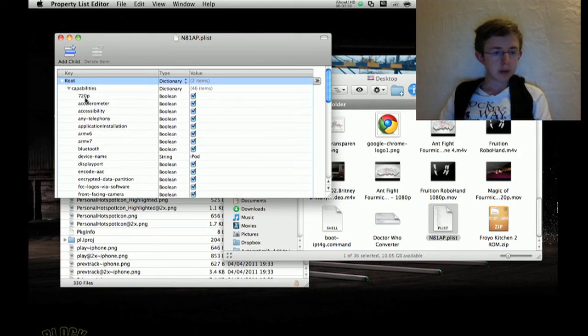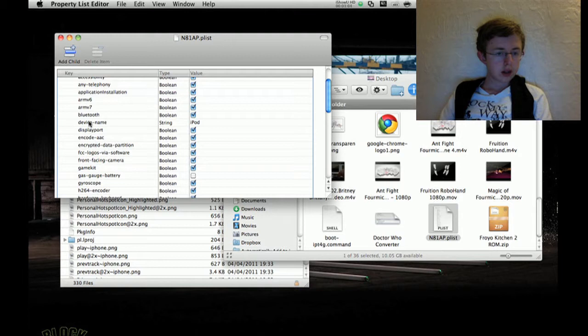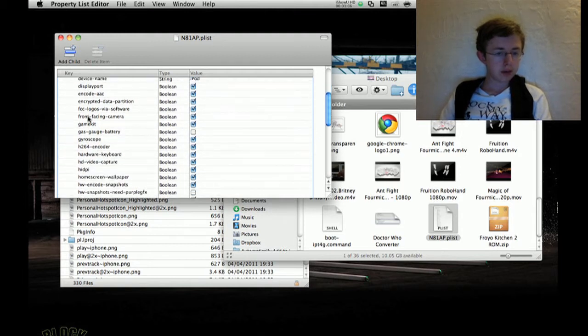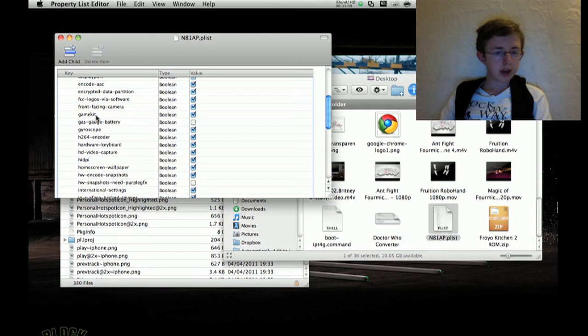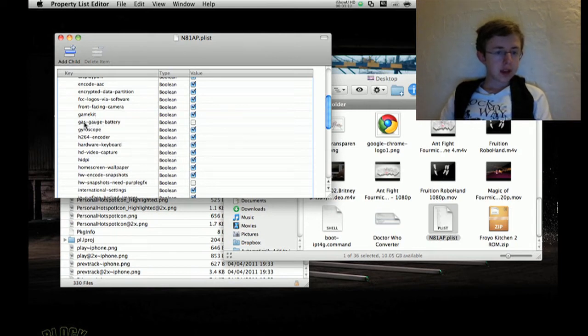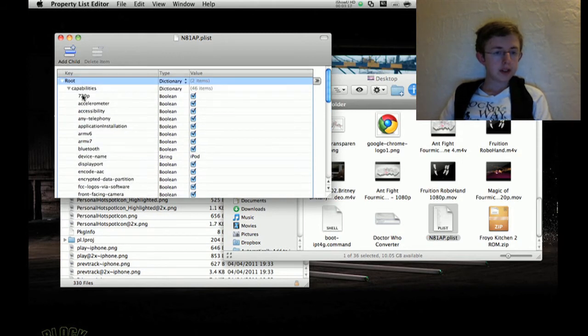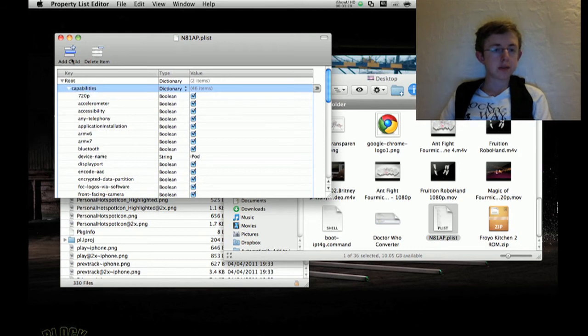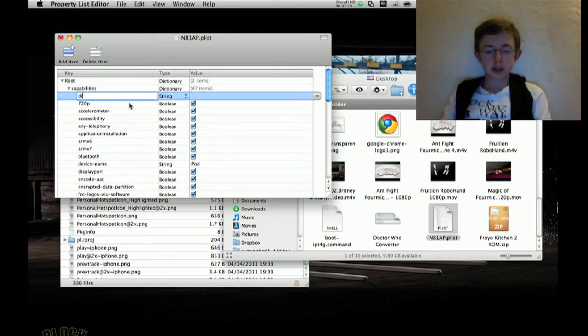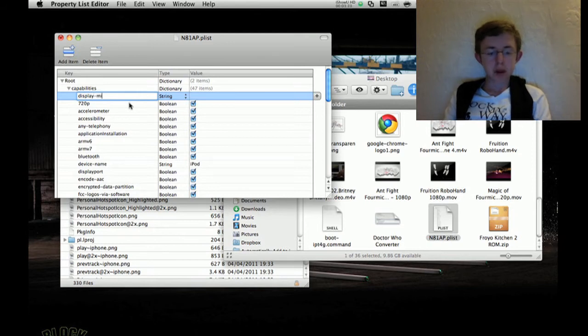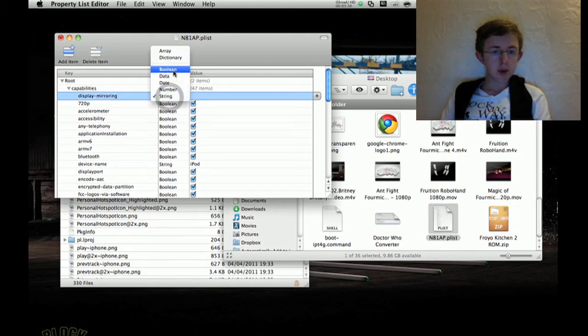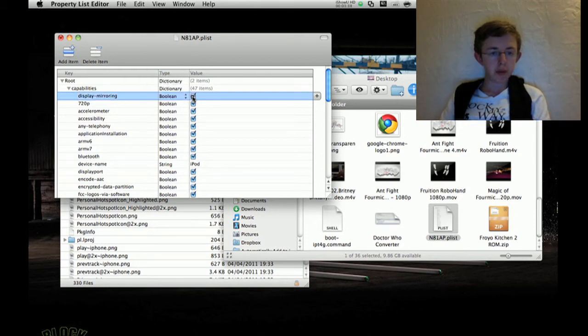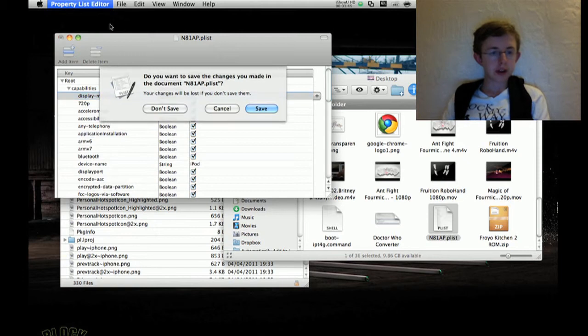Like accelerometer, 720p, Bluetooth, everything. So for example, I'm a jailbroken device, I want to have the battery percentage, and also I have HDR enabled. But for this video, I want to add the ability to mirror the display. So we'll go to capabilities and click add child. And then we'll type display-mirroring. And then we'll choose that to be a boolean value and we want it to be true. And then we'll go ahead and save this. So we'll just hit Command-Q and save that.